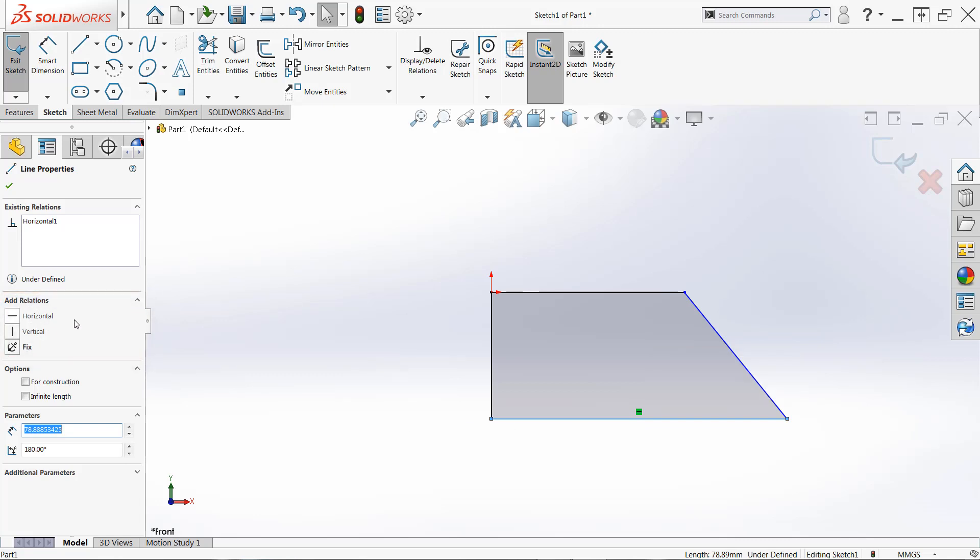Just click the sketch entity that you want to add the relation to. And then in the property manager on the left hand side of the screen, you'll see add relations. And depending on what you have selected, you'll have different options here. Right now, I just have the horizontal line selected.